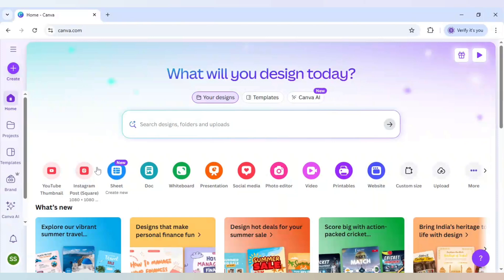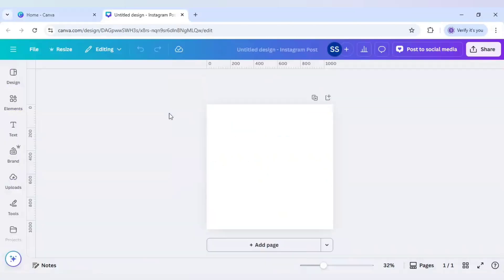So I have chosen Instagram post as my canvas here. Before starting, I will make some marking with this ruler part.